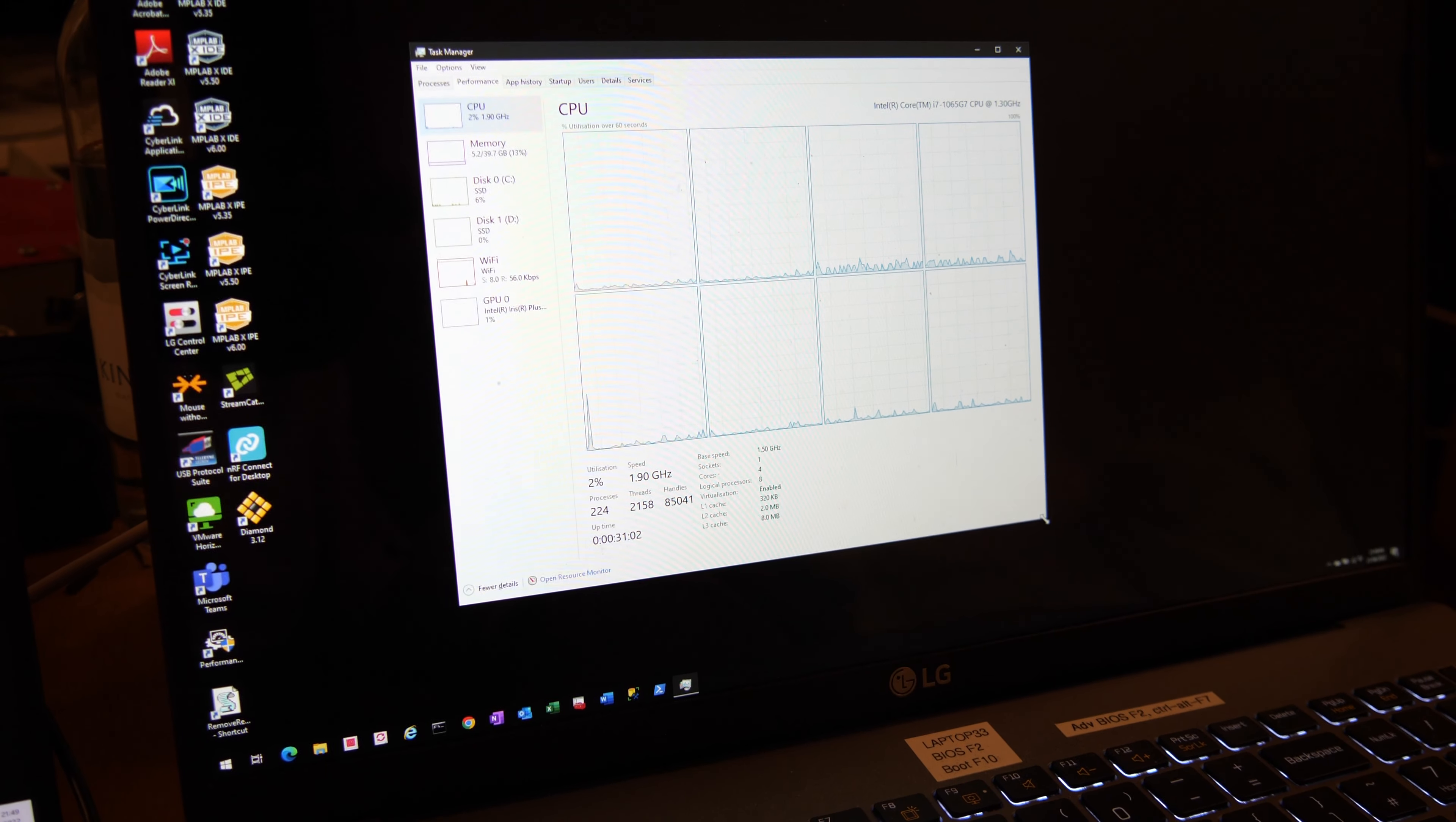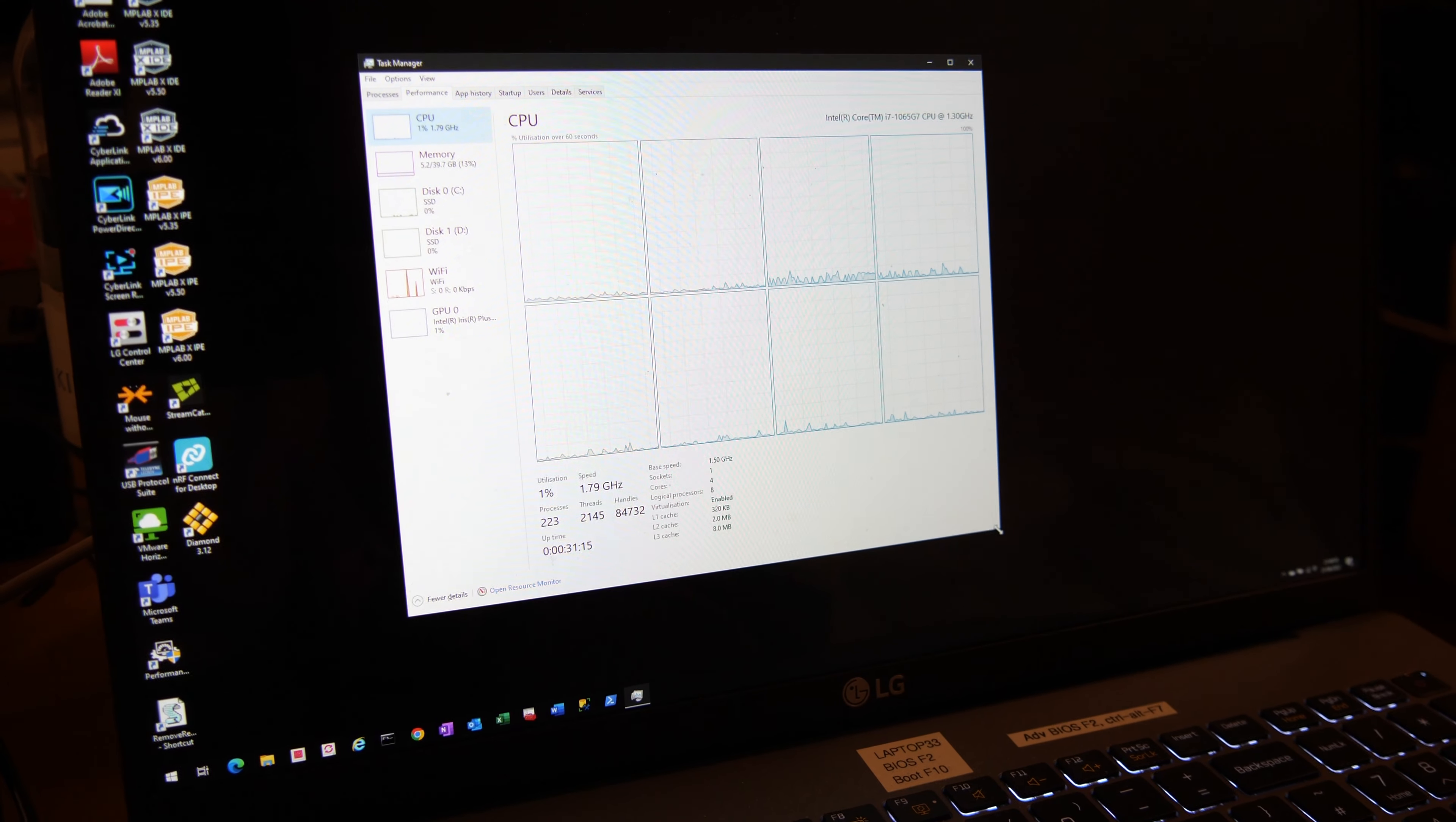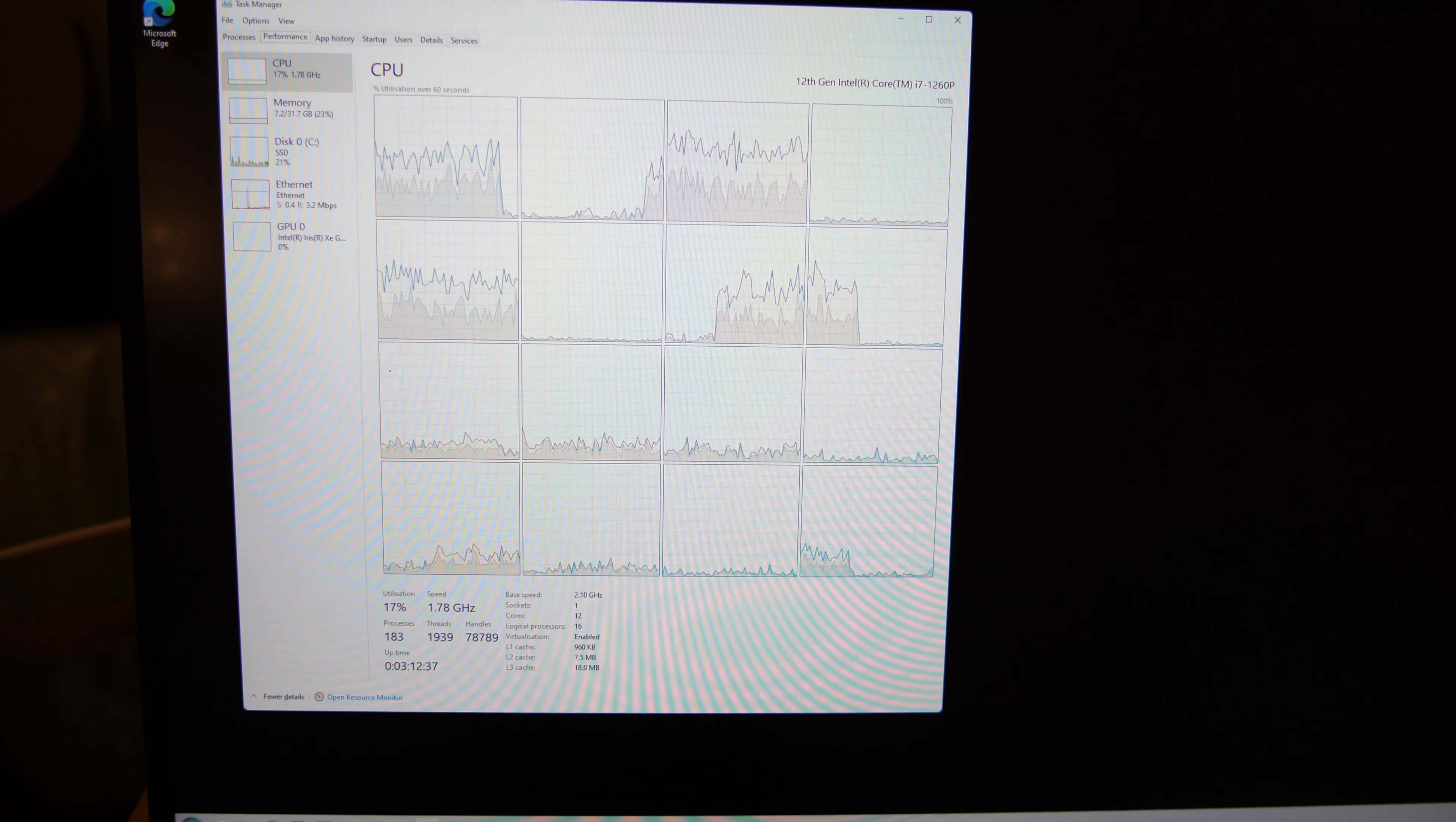This 2020 version I've got has two NVMe slots, so it's populated with 4 terabytes on there. I can do some big chunky database work on terabyte-plus size databases. This one I haven't upgraded yet because I only got it today, the 2022 version, so it's got one terabyte. We'll have a look to see what the performance is on that SSD.